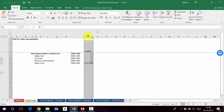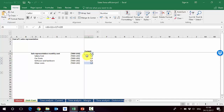Currently, one sales rep costs us $7,700 per month: $5K in salary costs, $1K in car costs, $600 in software and hardware, and $1,000 in other costs. Let's move on and analyze the current time usage of this sales rep who costs us $7,700 per month.